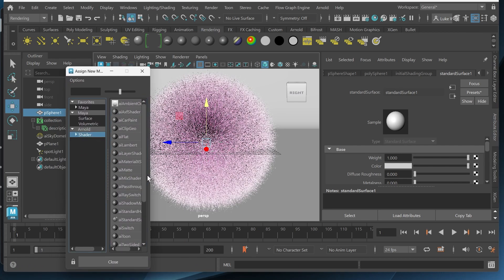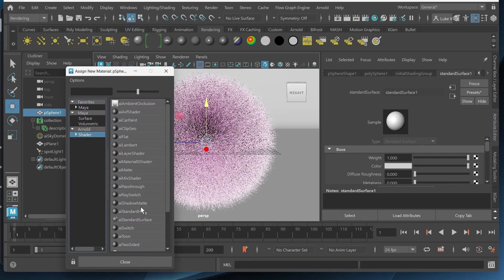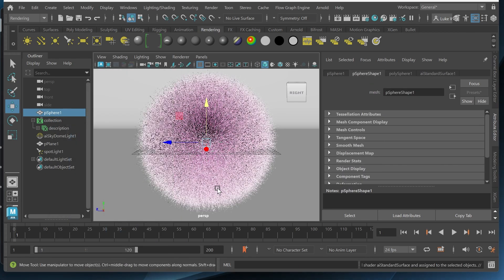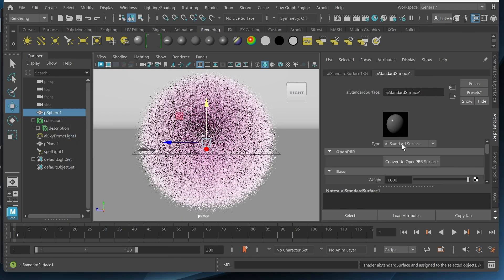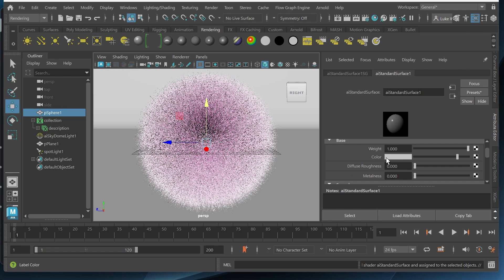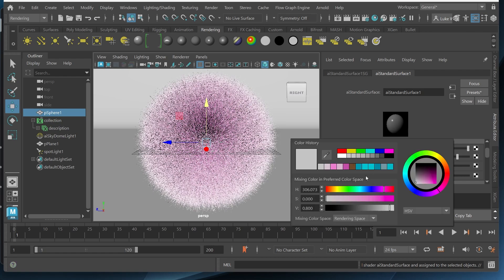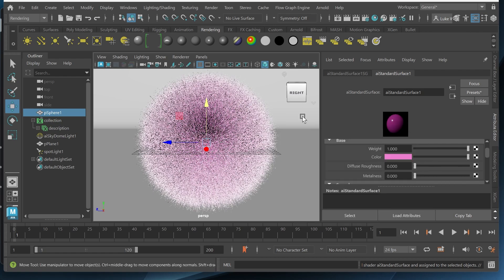And then go to Arnold shader. And I'll do an AI standard surface. And I'll just make this the same color as the fur so we're not seeing that gray.